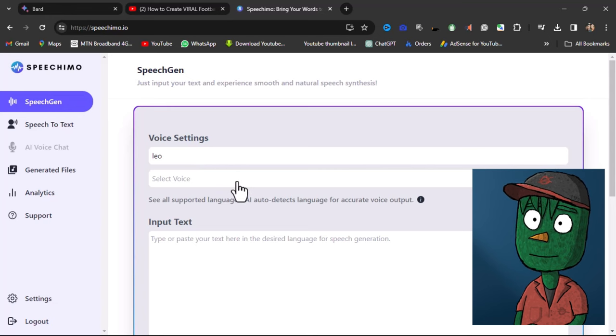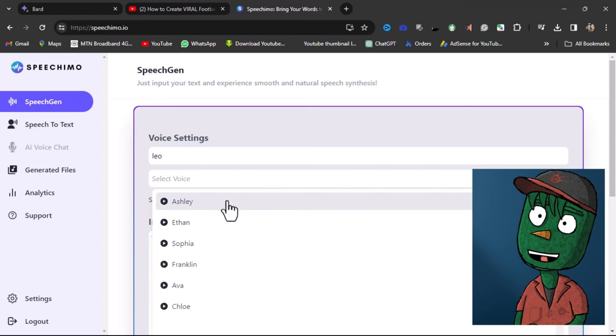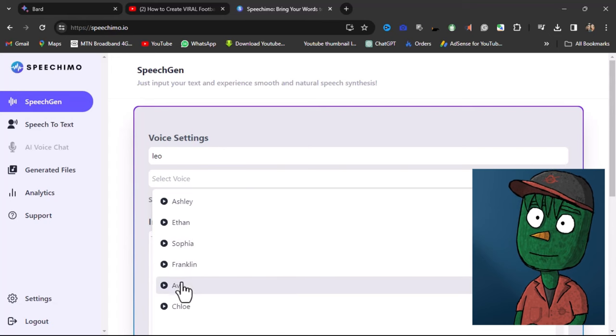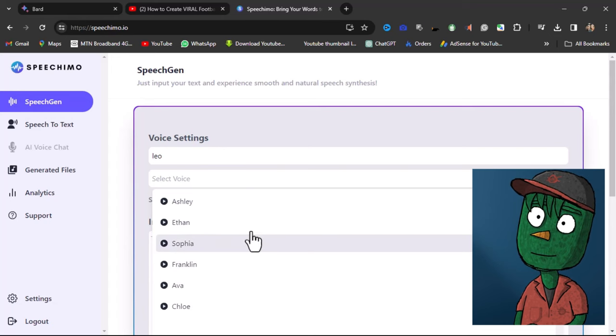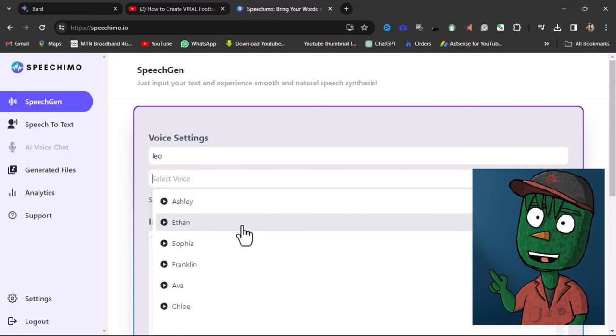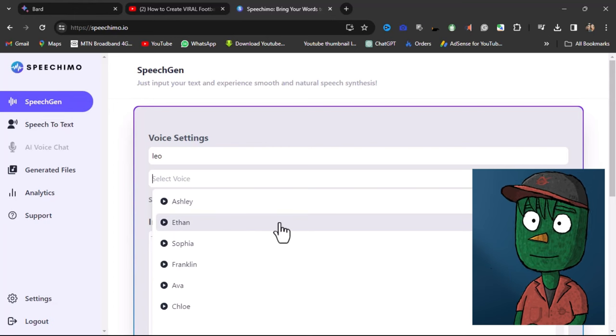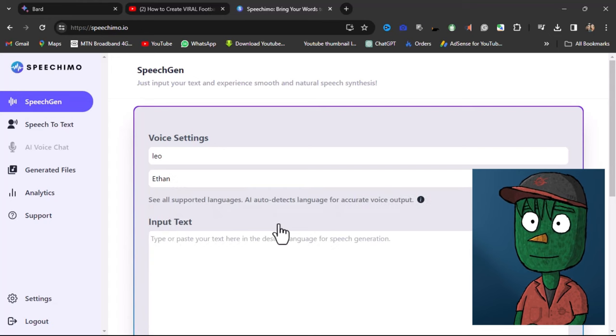Currently, Speechmo has six different voices available for you to choose from, and more may be added in the future. You can listen to each voice and pick the one that suits your preferences the best. For me, I prefer Ethan's voice.